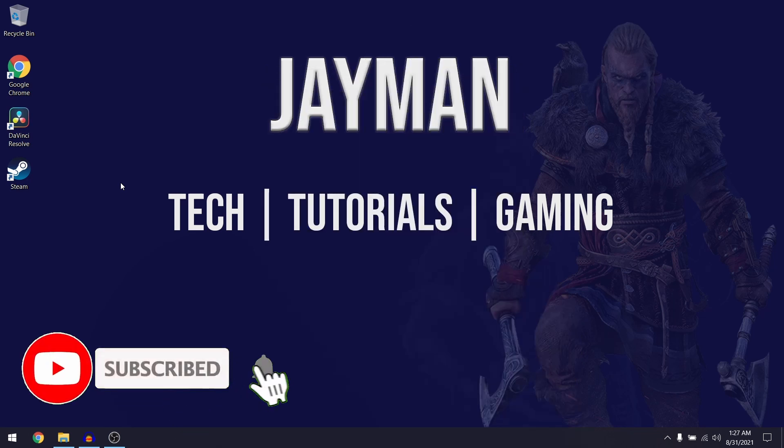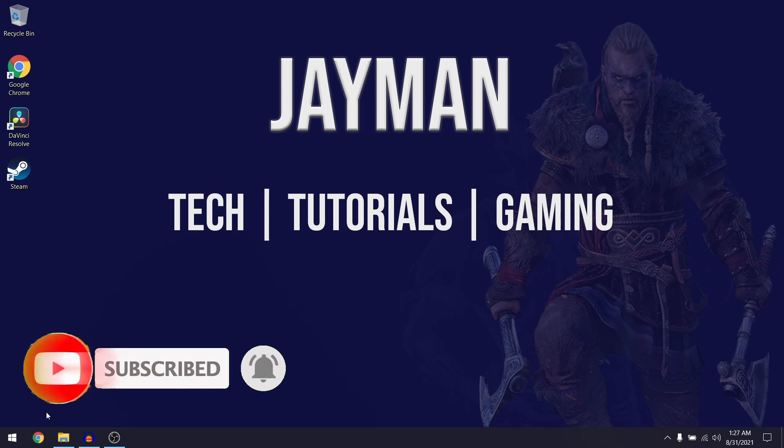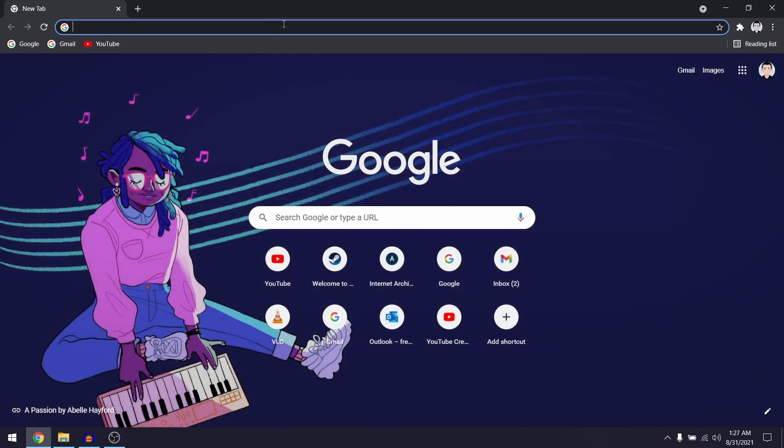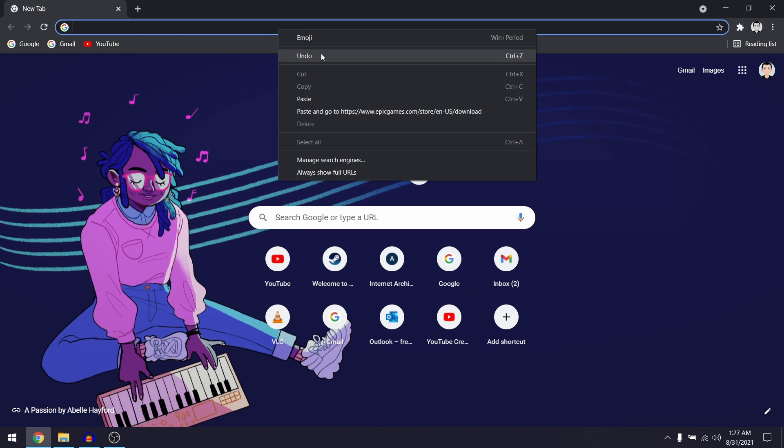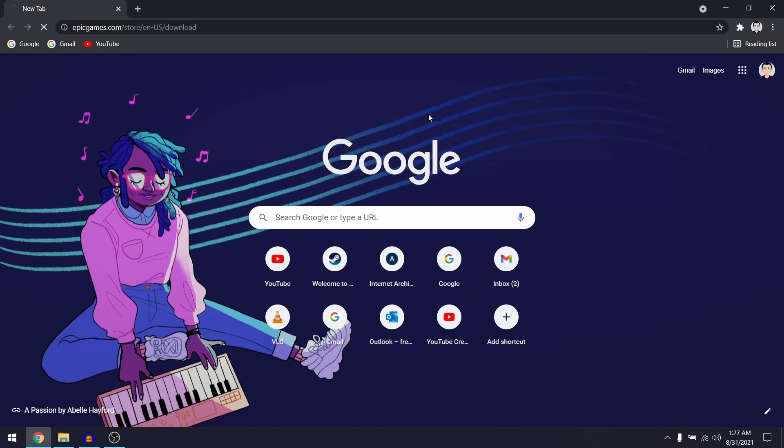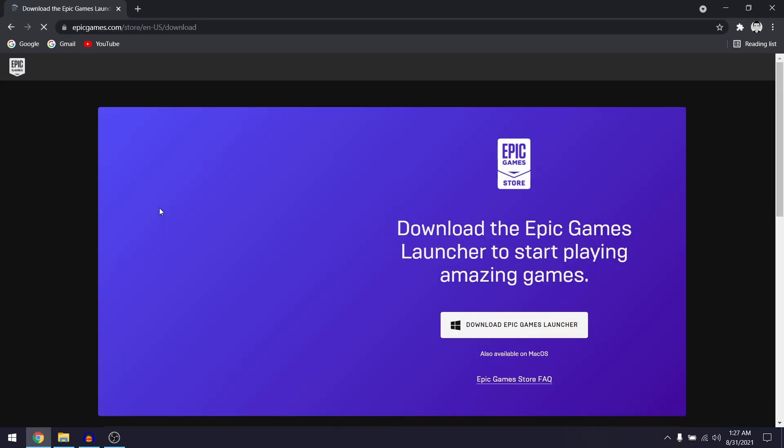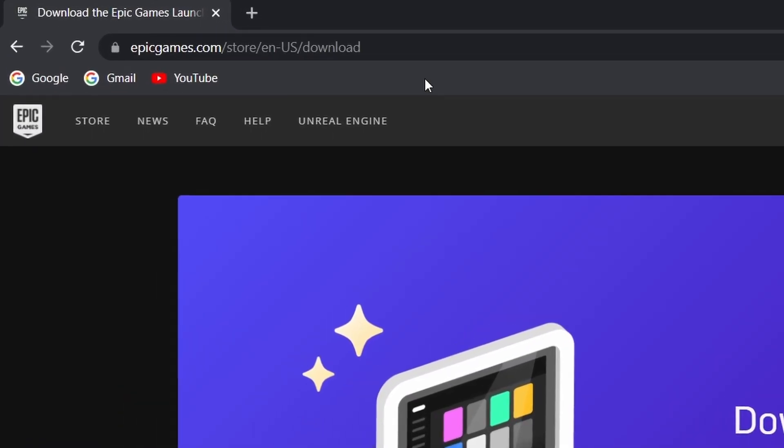The first thing you want to do is open up your web browser and then you want to click on the first link in the description and that should take you to the Epic Games official website.